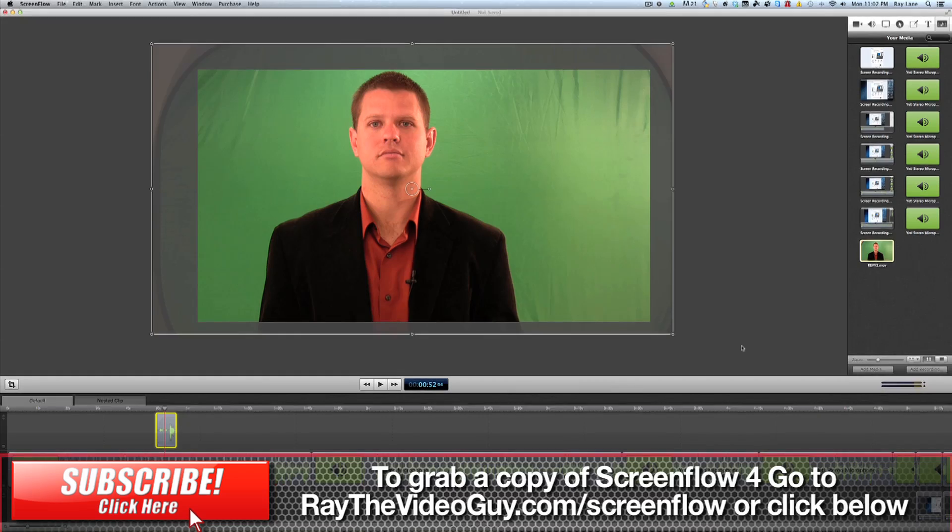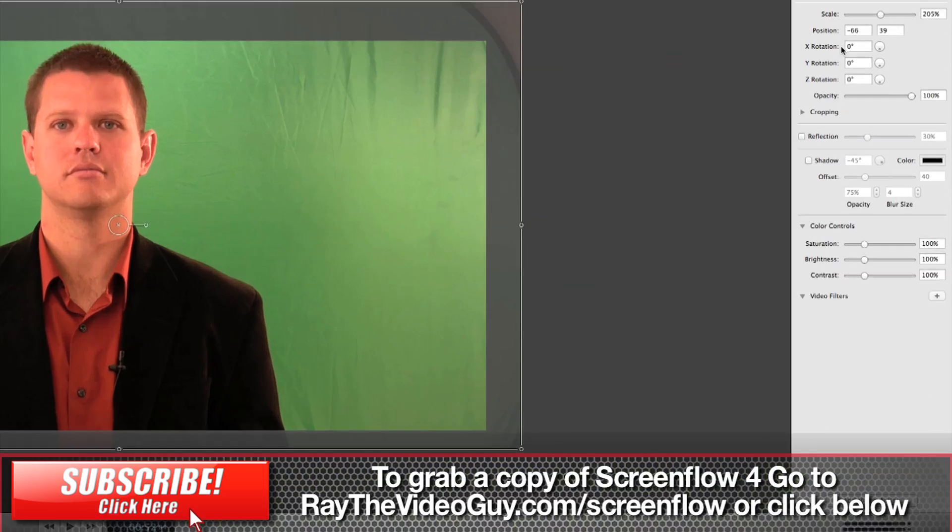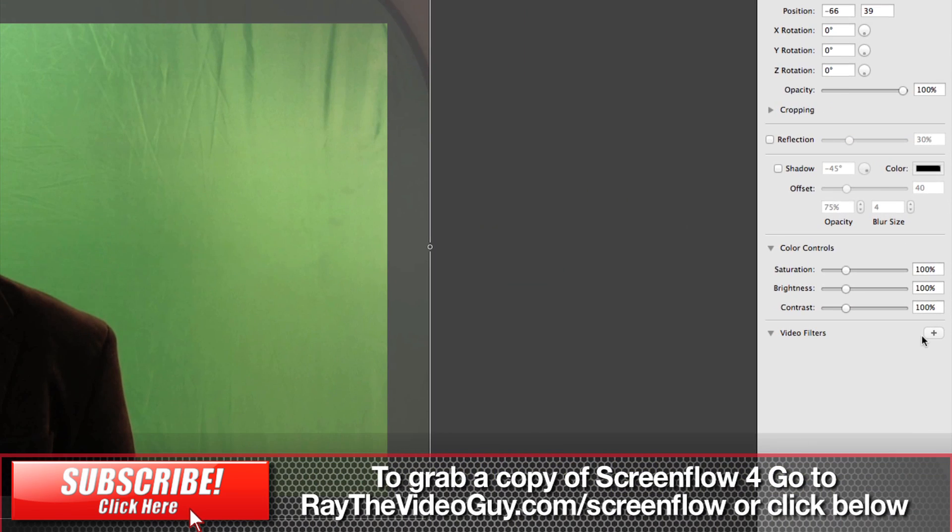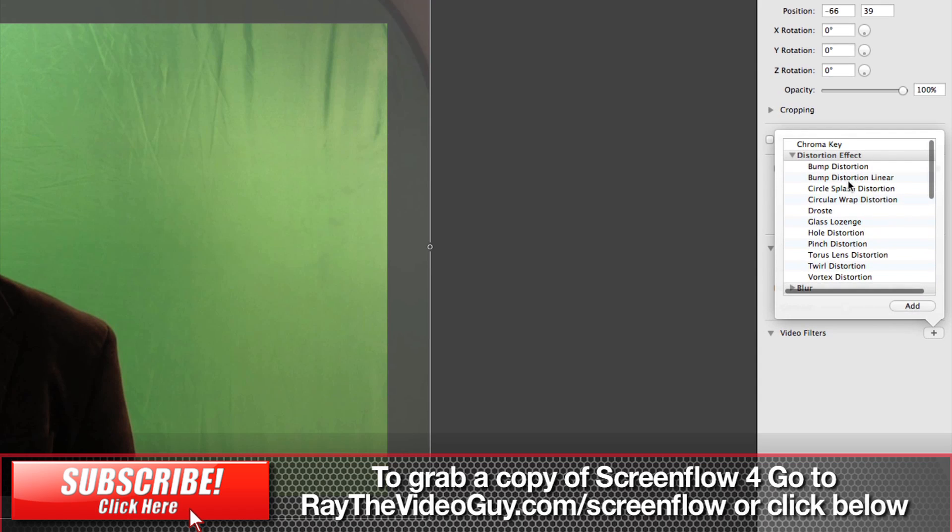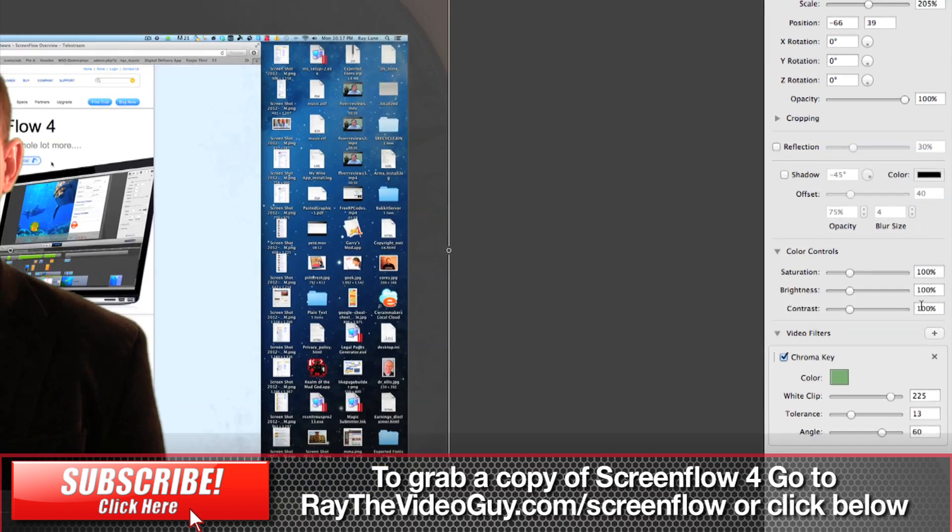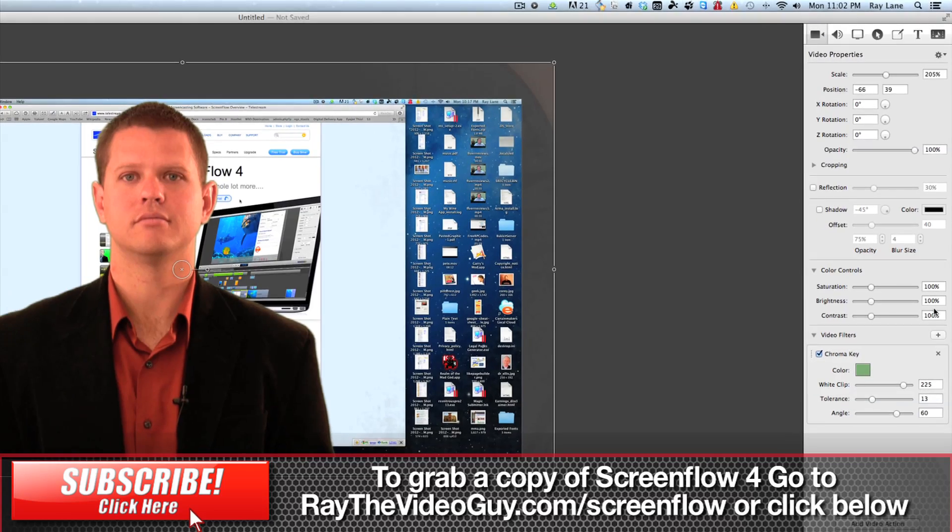So, what you're going to do here is you're going to go to your video effects and you're going to go to your filters and up at the very top is the chroma key filter. I'm going to hit add and actually look at that right away, I didn't really have to do much adjusting.